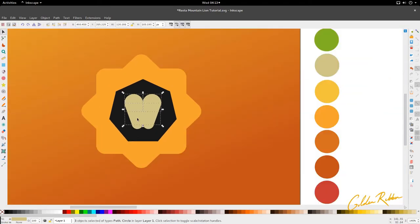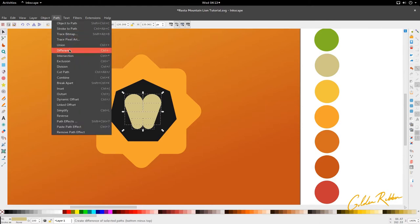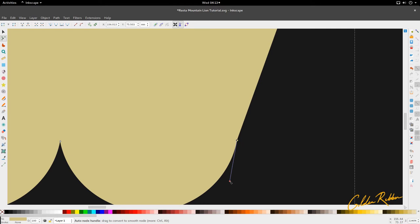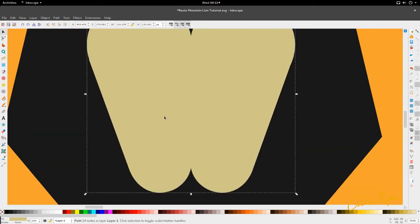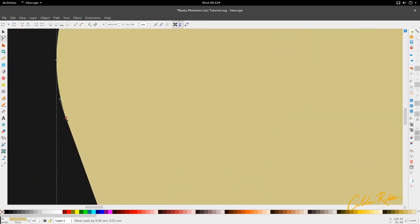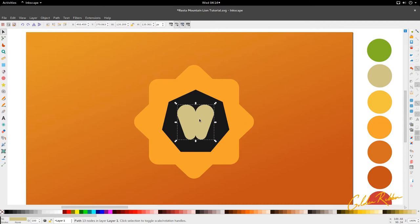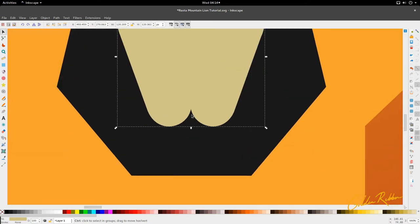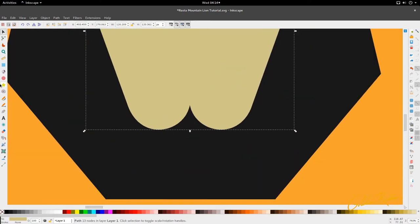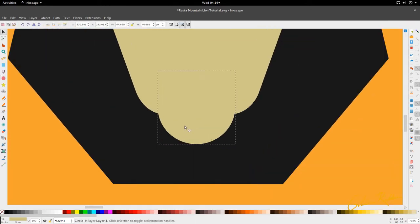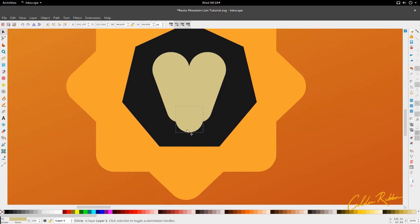We're just going to unify these shapes — go to Path and Union — and make sure we just get rid of some of these node irregularities. Now we have this shape. We're just going to add our circle down here, which we make for the mouth.